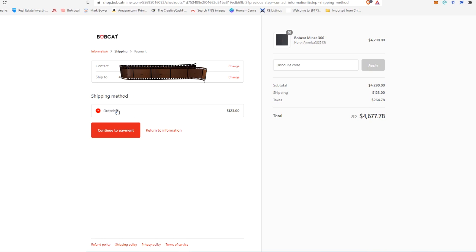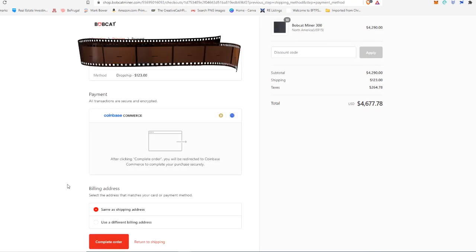But honestly, at least where I live, there's only one shipping method available. I can't actually click this and change it. It's drop shipping. It's going to be a little over a hundred bucks, which brings my grand total for 10 miners out to about $467 per device. Not too bad considering a lot of these devices are going to be making at least a hundred dollars a month on sort of the lower end of the spectrum. So we're going to go ahead and hit continue to payment.